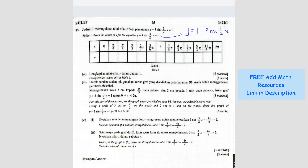The y-values you will get are: 1, negative 1.12, negative 2, negative 1.12, 1, 3.12, 4, 3.12, 1, negative 1.12, negative 2, negative 1.12, and 1. Okay, so that's how you finish the table.